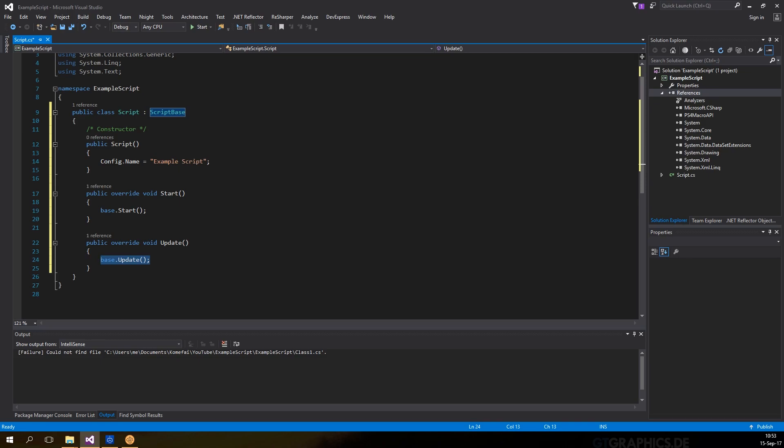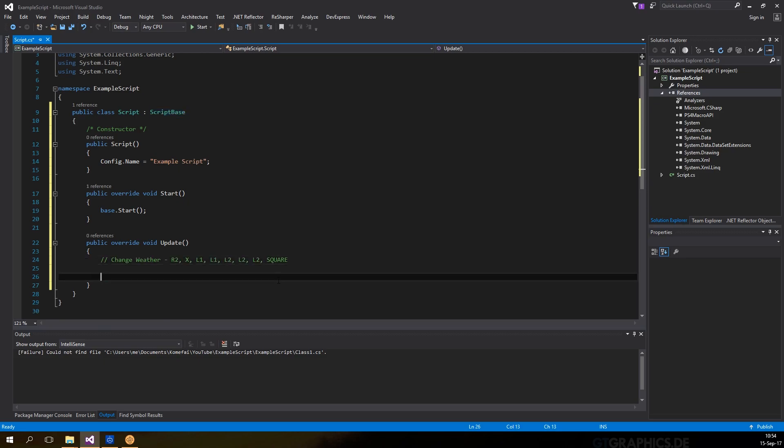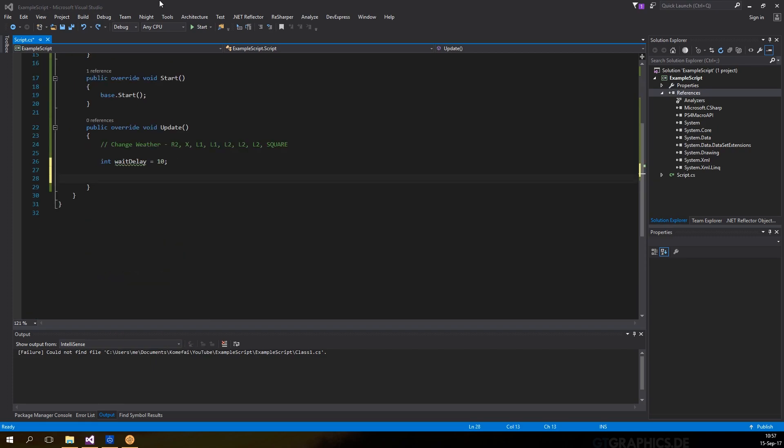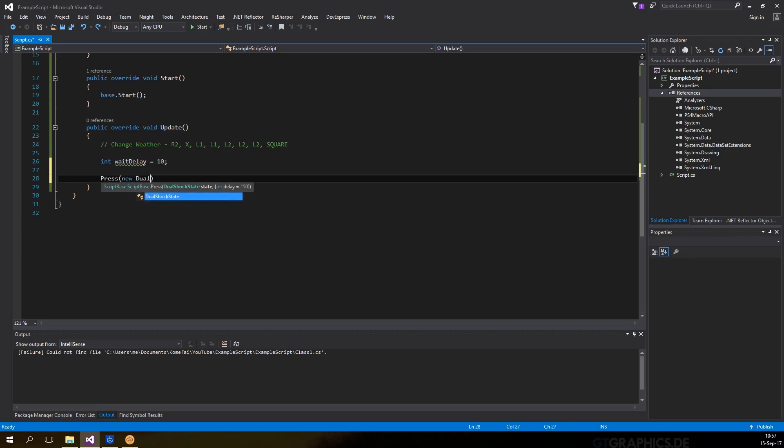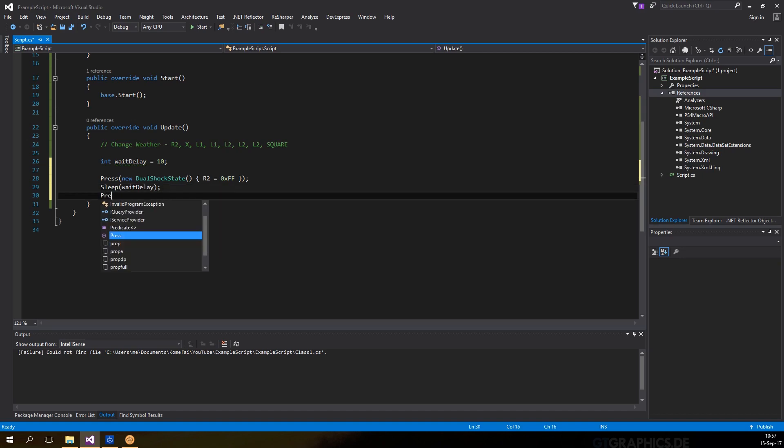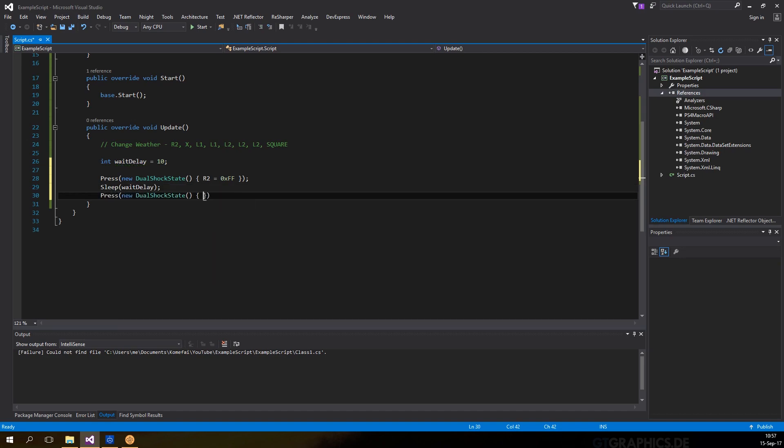To test the script, we'll use GTA 5 again and make the script change the weather as fast as we can. In update, start by creating an int variable called wait delay and set it to 10 for a 10 milliseconds delay. After that, we'll press the combinations for the cheat. To do that, we'll have to call the press method and pass in the DualShock state using the short syntax, then call the sleep method, which we will pass in the wait delay variable. I'm going to speed up the video to do the rest.